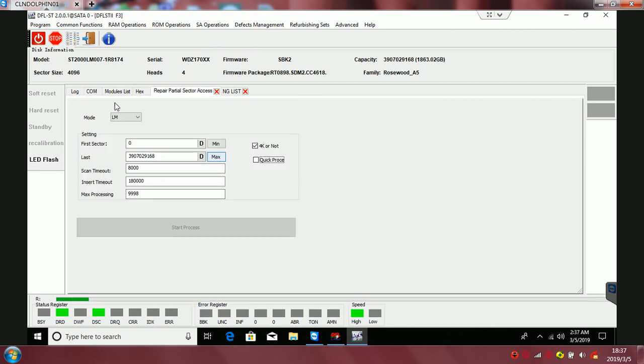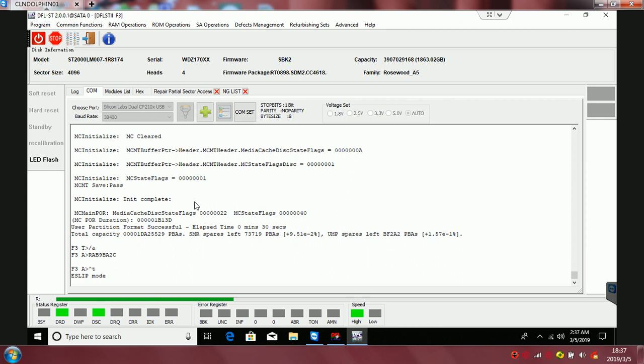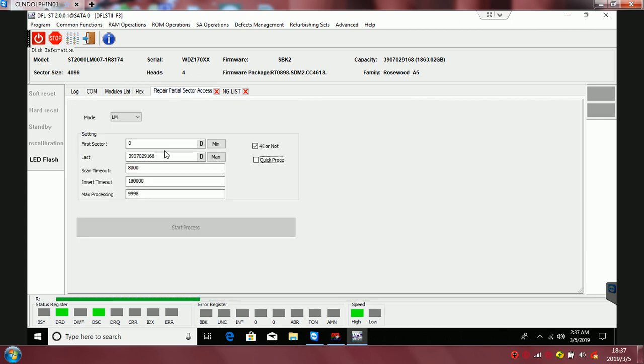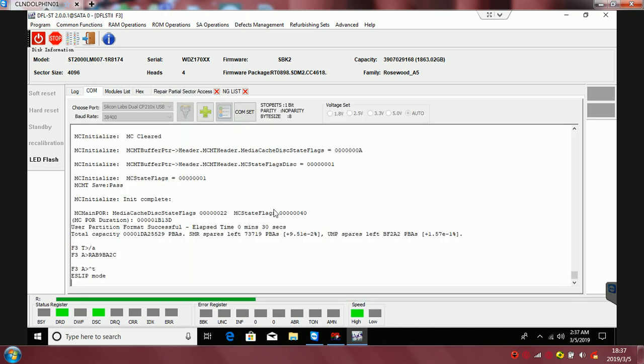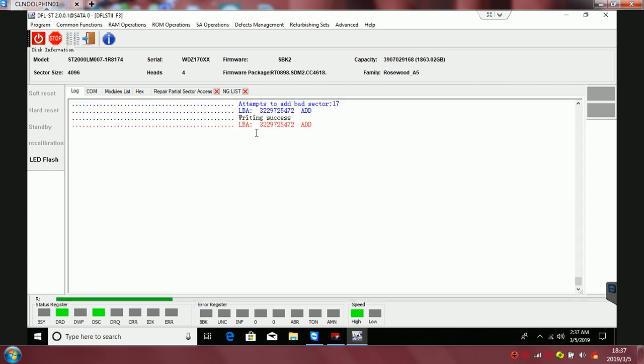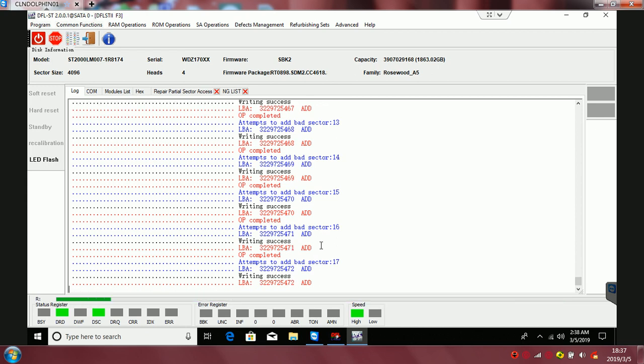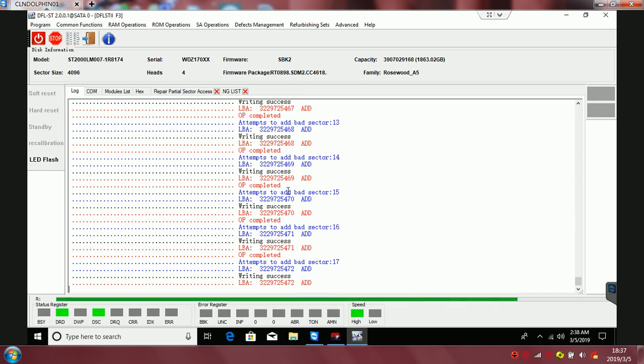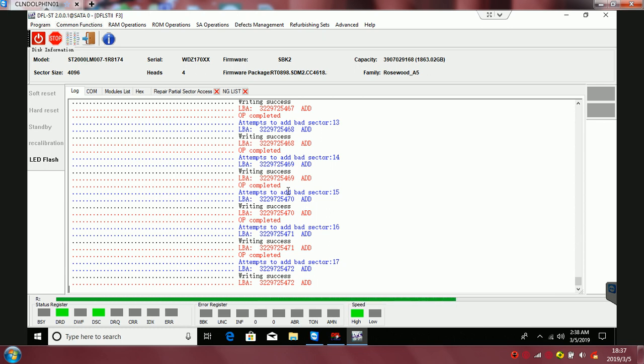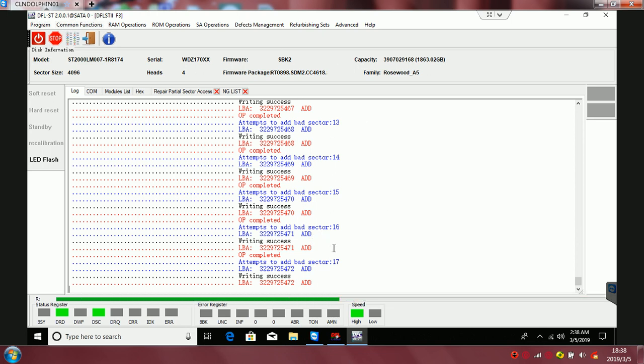Right now we have many DFL users who have used this function to fix a lot of hard drives with partial sector access problems. Now we can see from the log window more bad points—the LBA keeps changing. More bad points have been added to NGNIST and the translator has been regenerated, that means the data sectors have been accessible after this operation automatically. Thank you for watching this video.